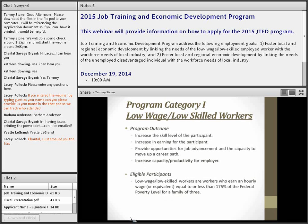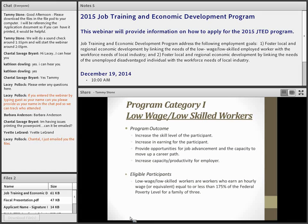Program outcomes we hope to obtain with Category 1 include increased skill levels and earnings for participants, opportunities for job advancement and movement up a career ladder, and increased capacity and productivity for the employer. A key outcome is the potential for increased earnings and job advancement. We encourage Category 1 providers to work with employers to develop career pathways within that employer so there is real opportunity for workers to advance.